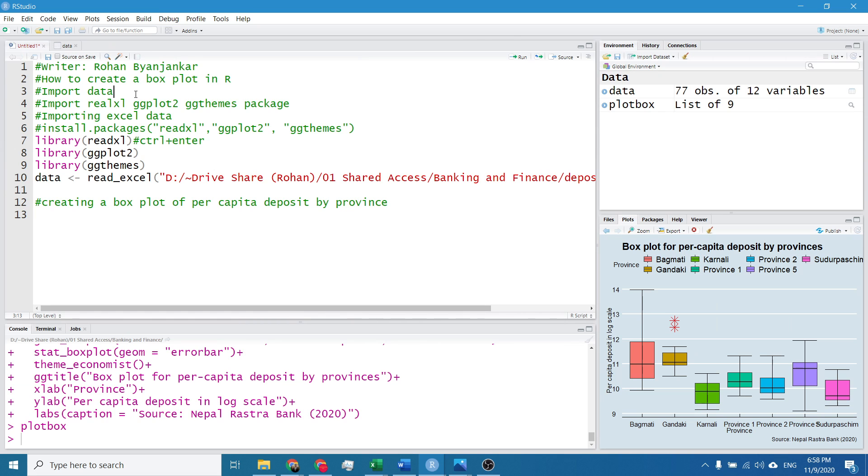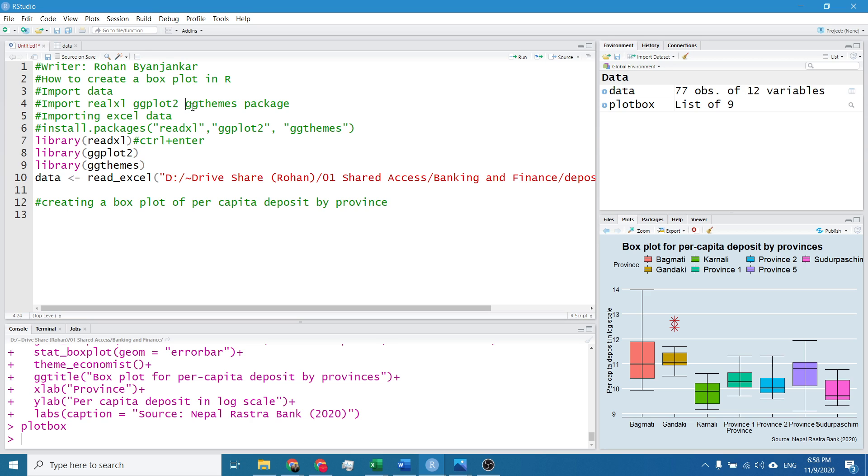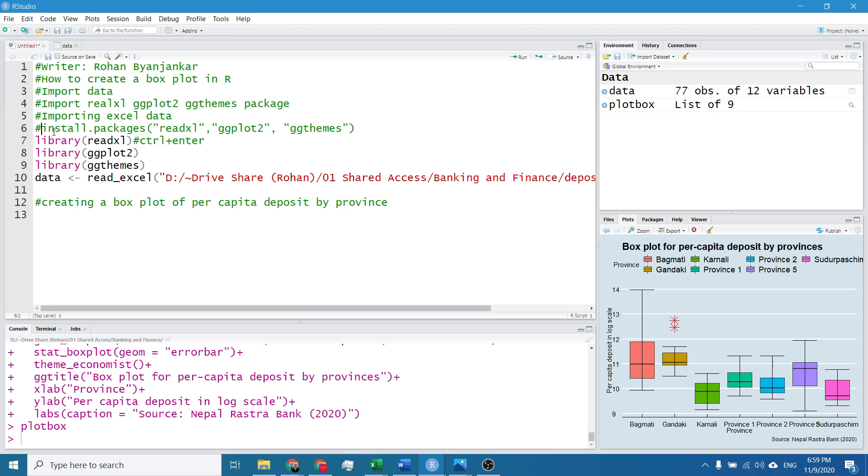For this, I will first import data and to import data I will install the package named readxl, and to create the box plot I will use the package ggplot2, and to make the box plot more wonderful I will use the package ggthemes. If you haven't installed this package then you shall install it by simply deleting the hashtag.